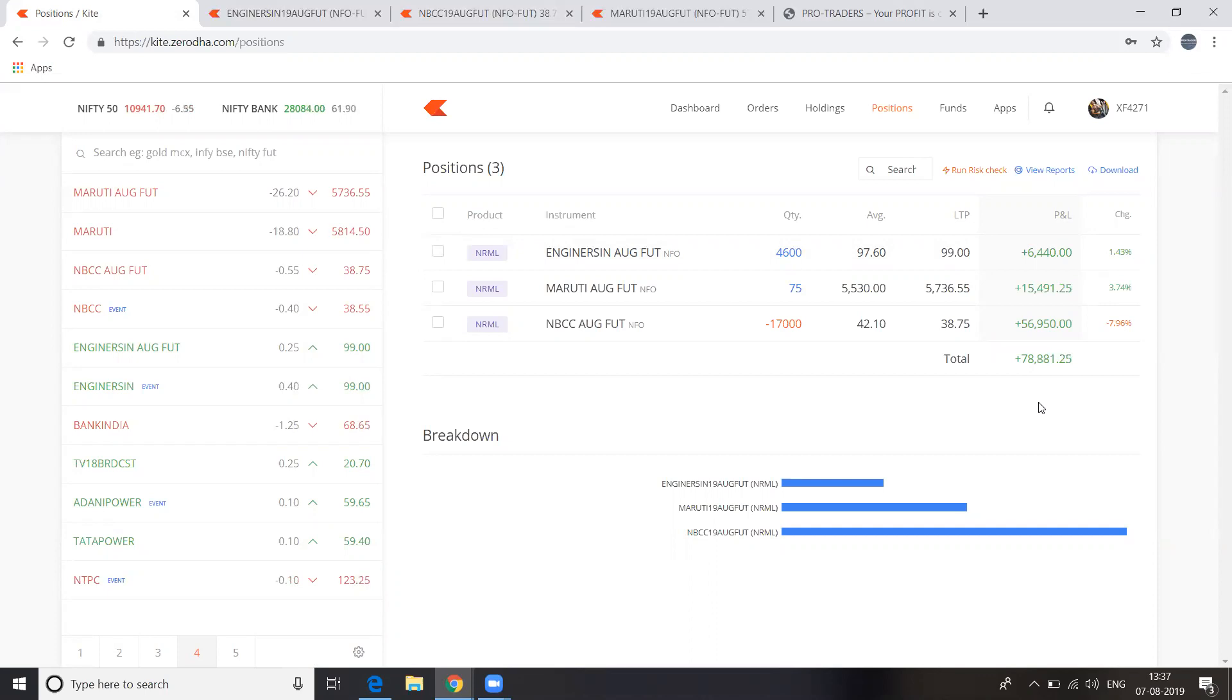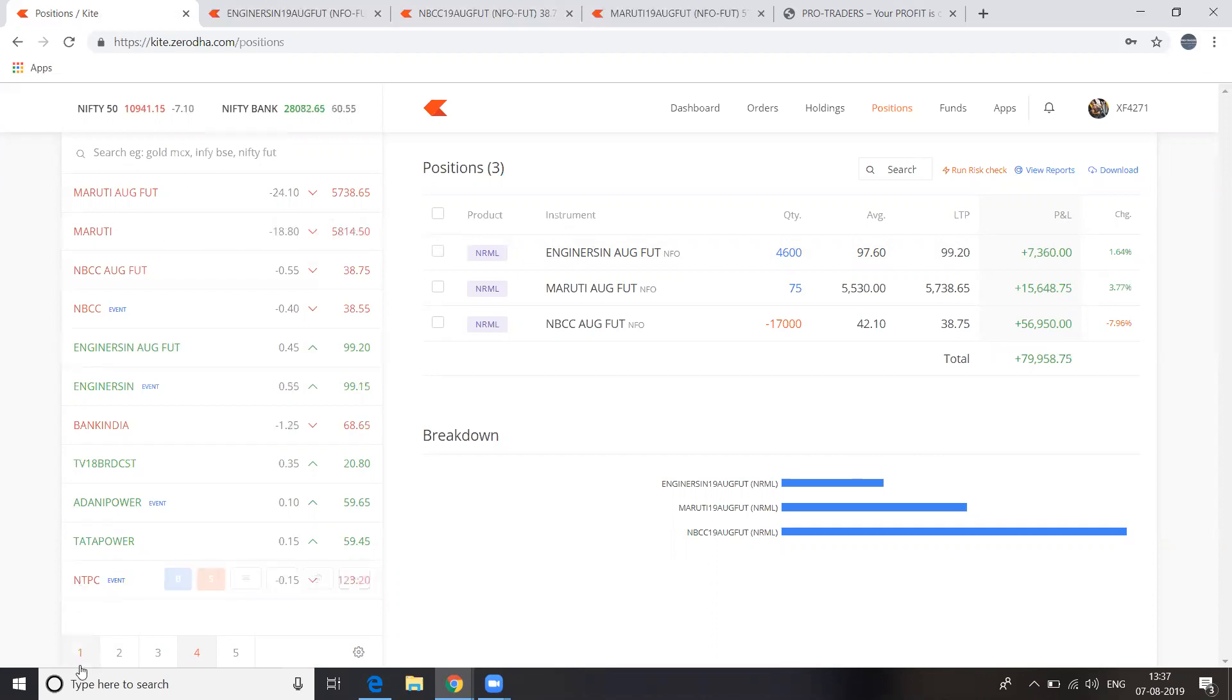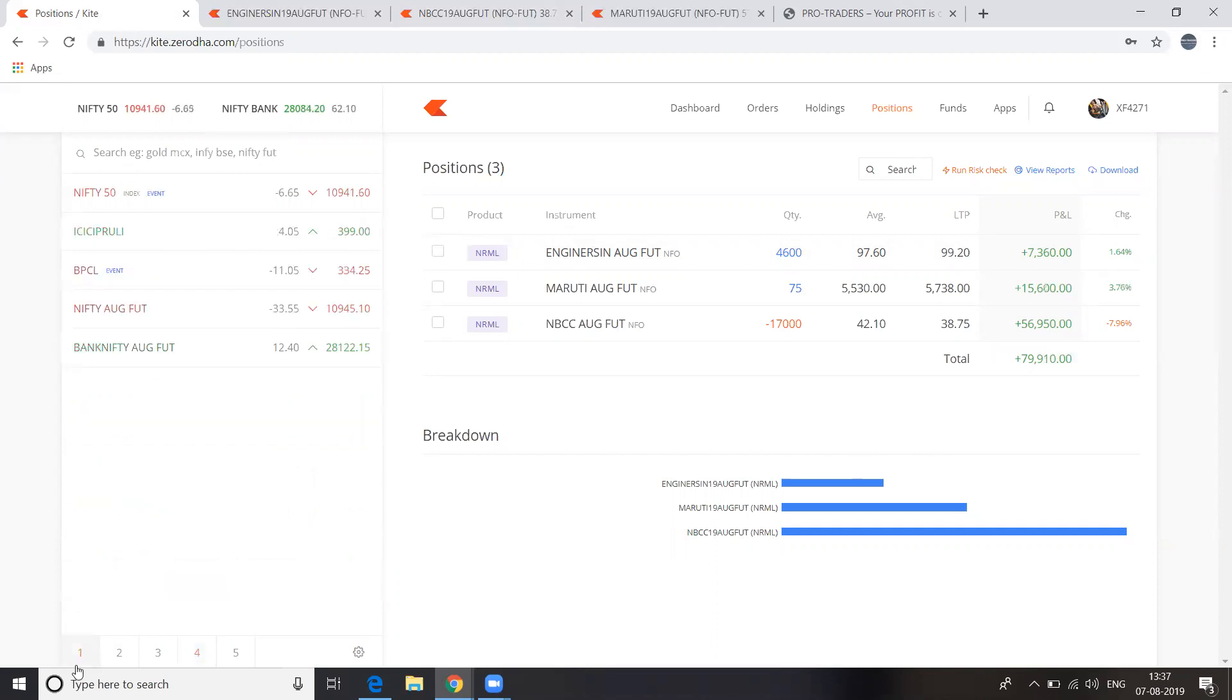It doesn't affect any news. It doesn't affect any other external things. We only follow our rules. That's how we make money in the stock market. So see, it's still the watchlist. See this Nifty.